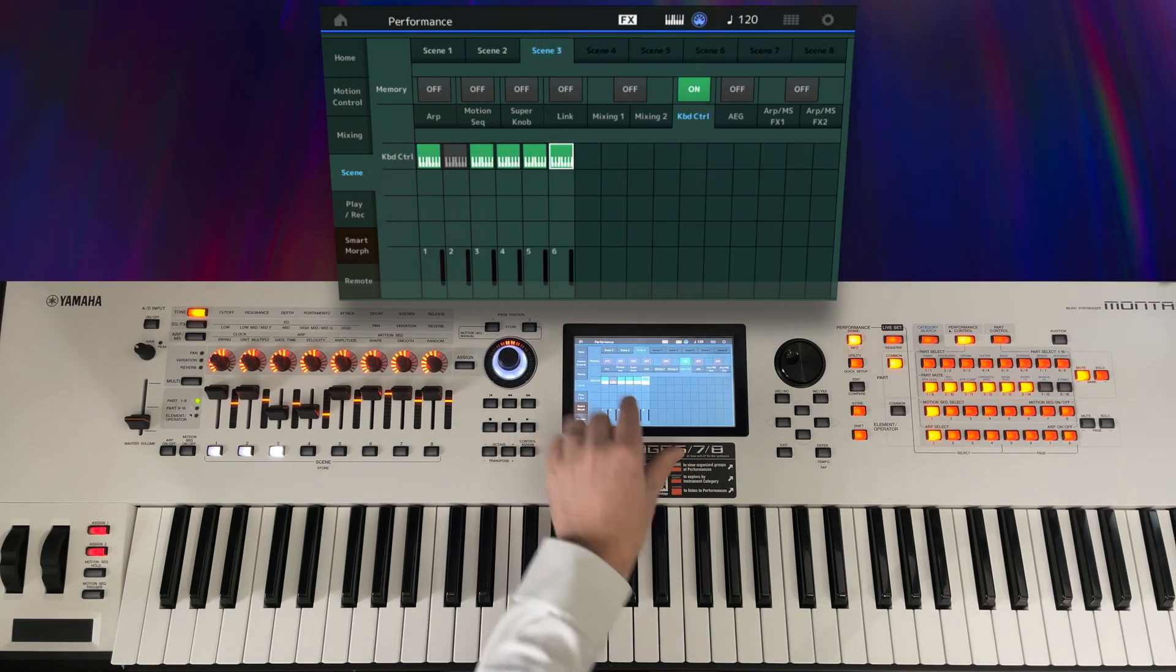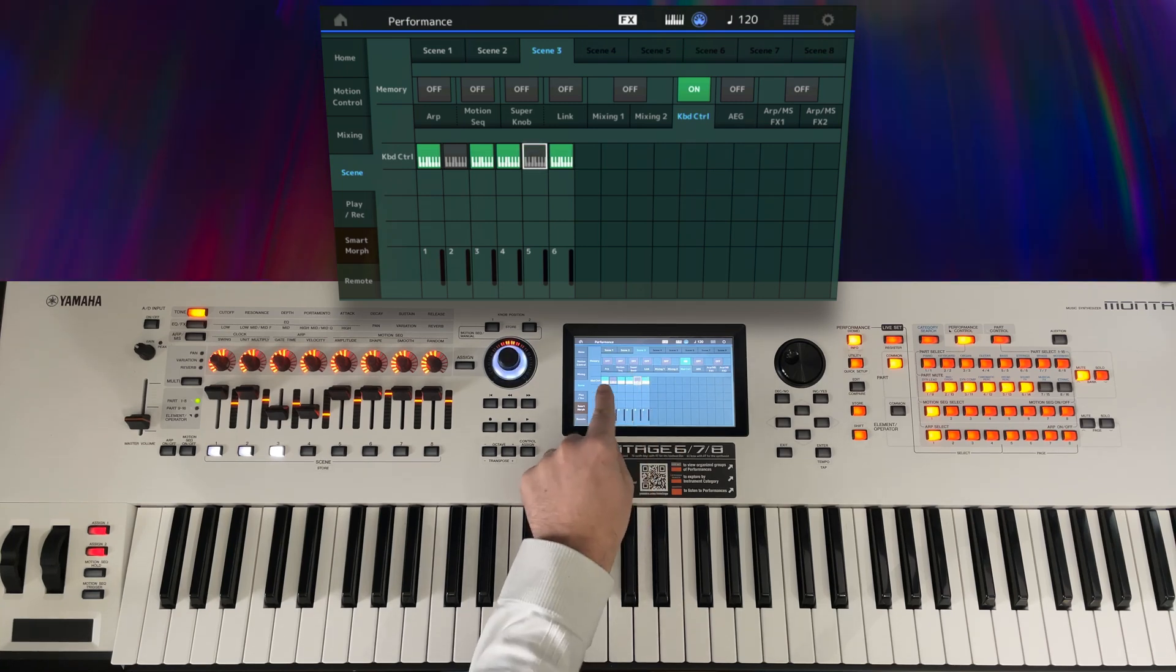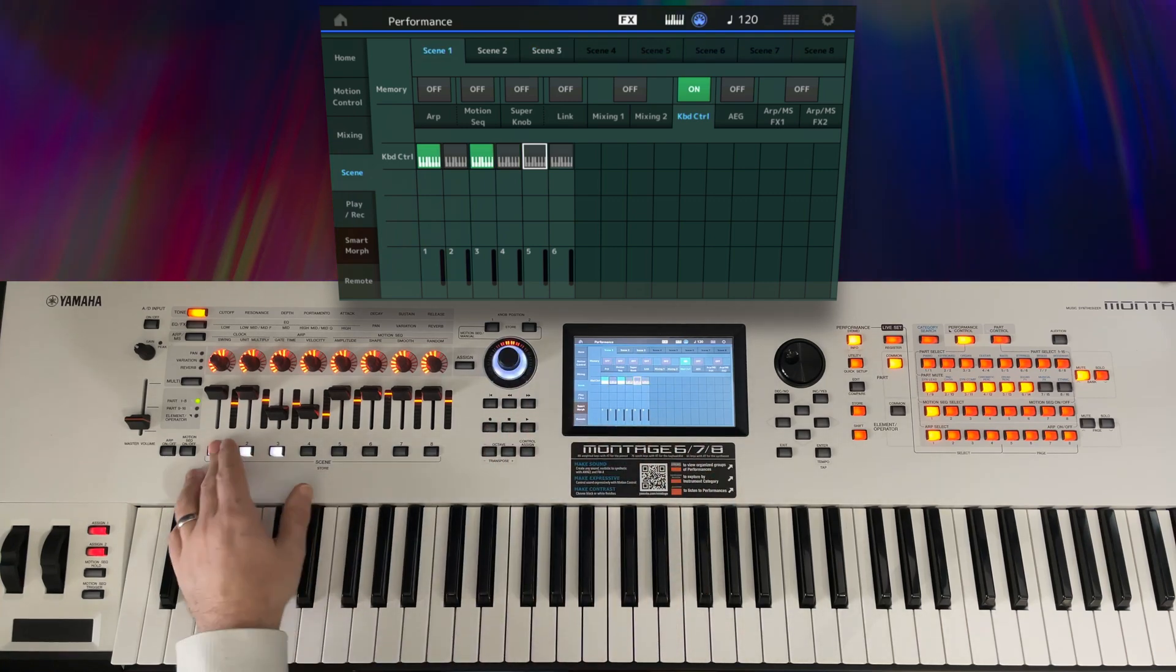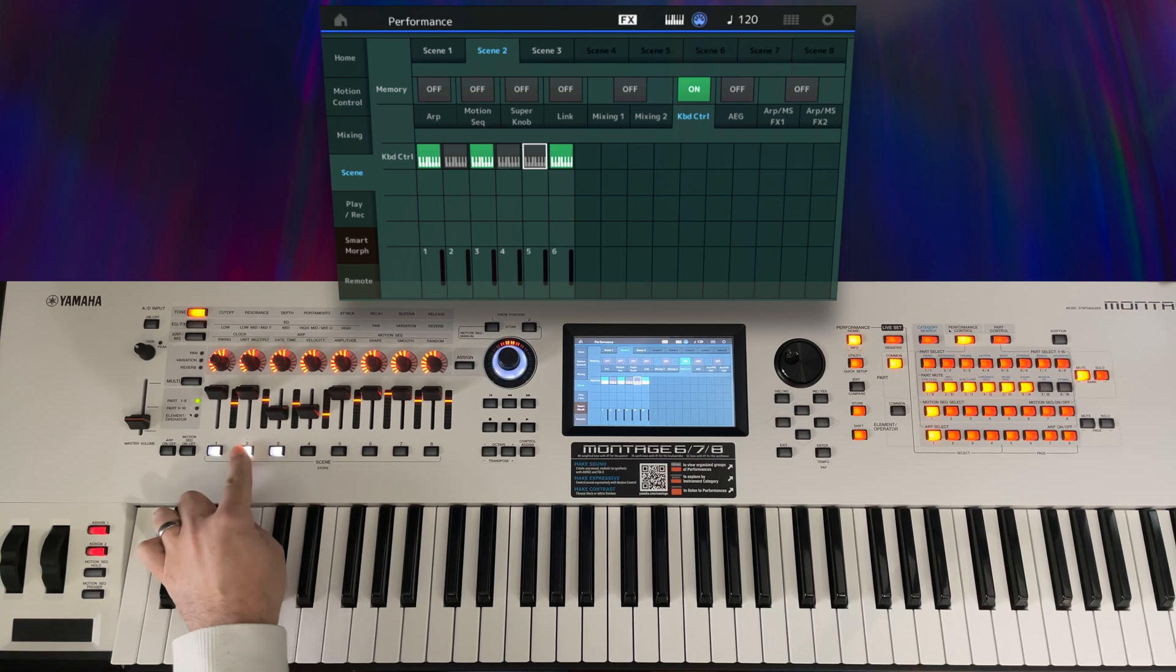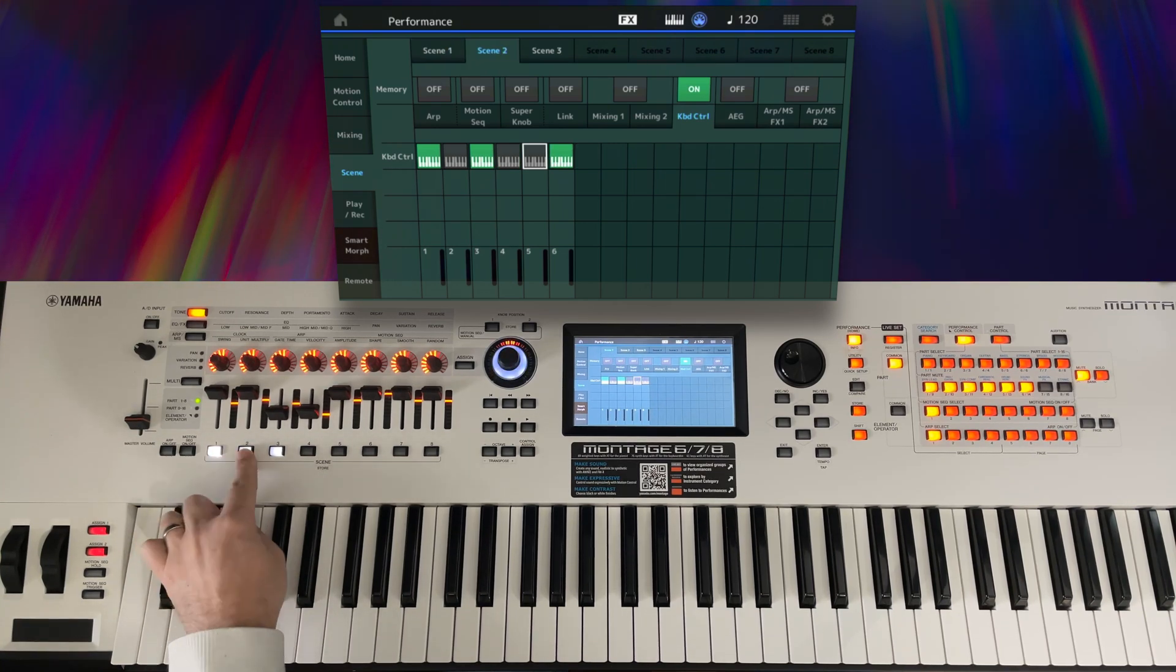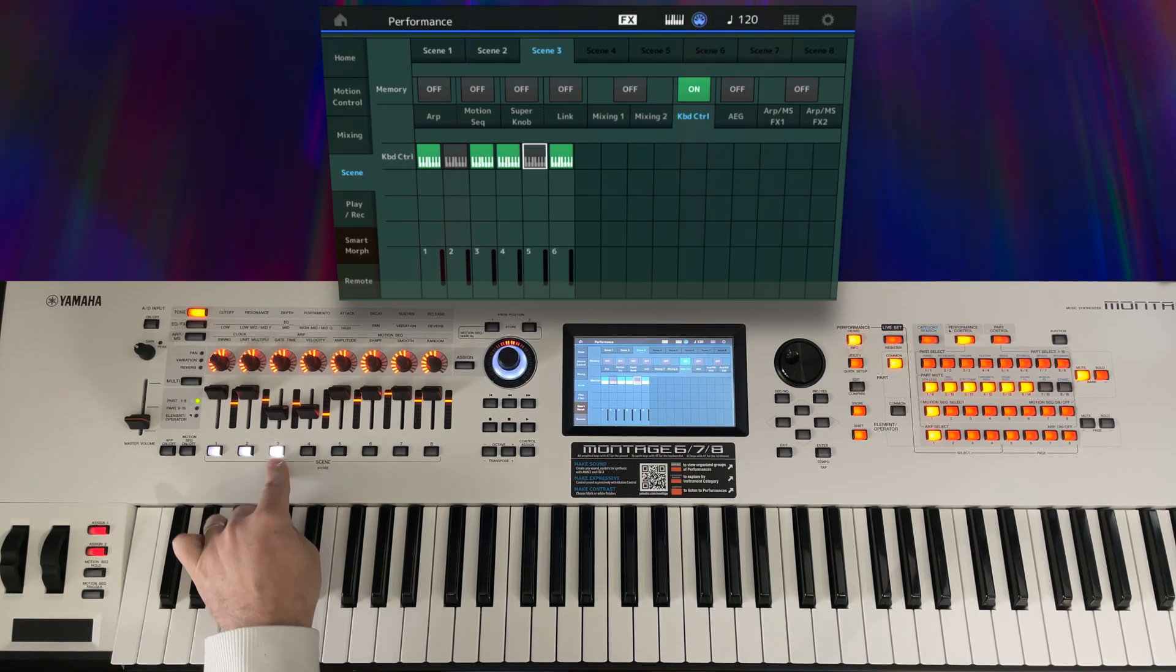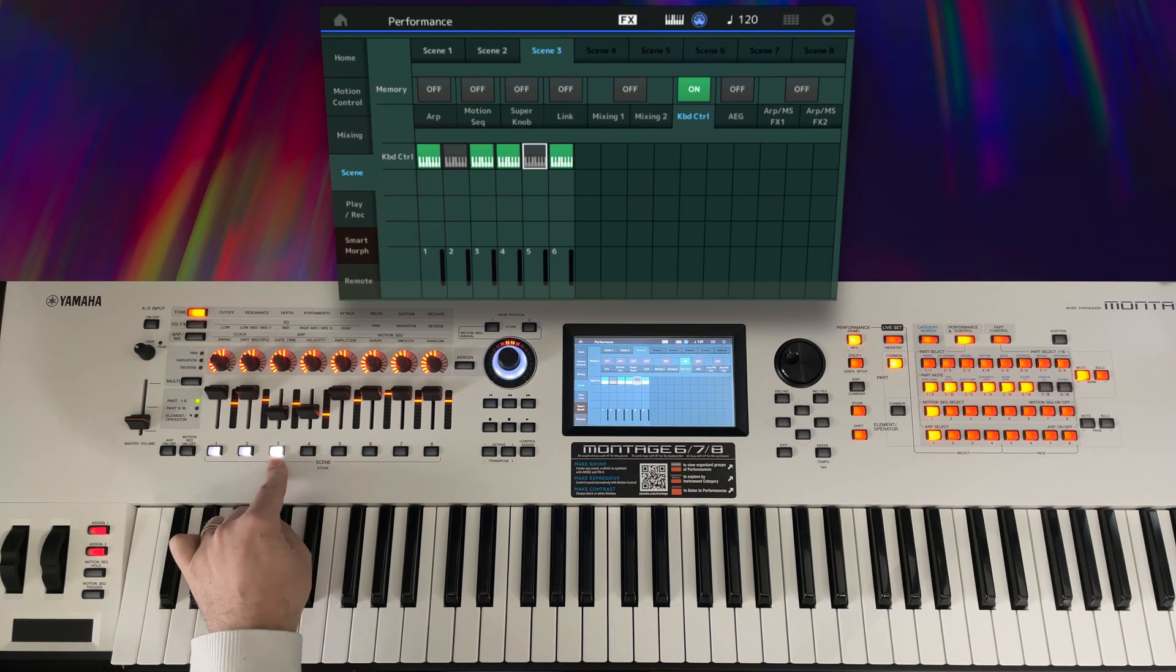And then on scene 3 we will just activate 1, 3, 4, and 6. So let's test those on the scene buttons. There's scene 1 and 2 and 3 and they seem to be working exactly as I would expect. So on scene 1 we have parts 1 and 3, and on scene 2 we have 1, 3, and 6, then on scene 3 we have 1, 3, 4, and 6. That's exactly what I programmed and that's what I would expect to happen on the Montage M.